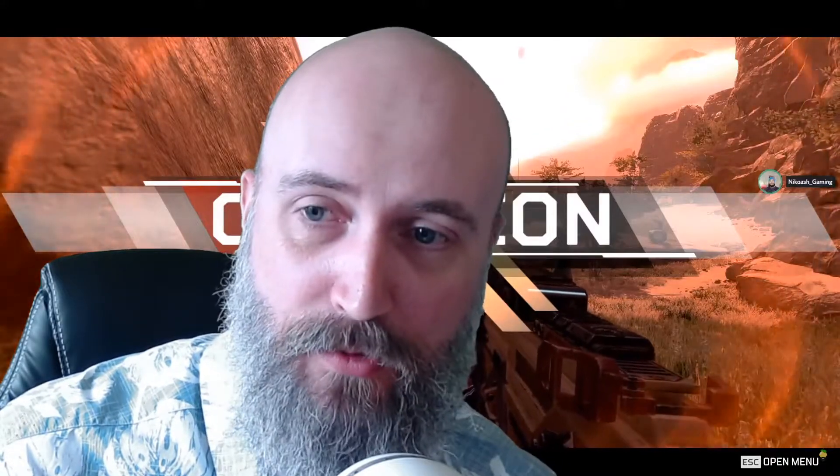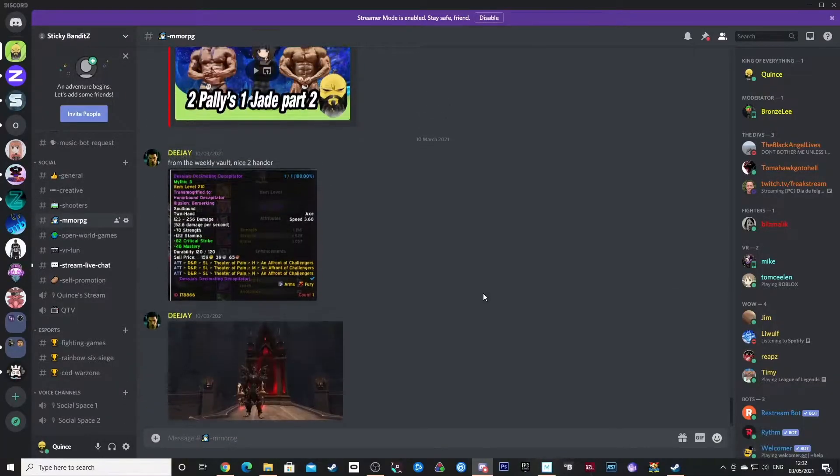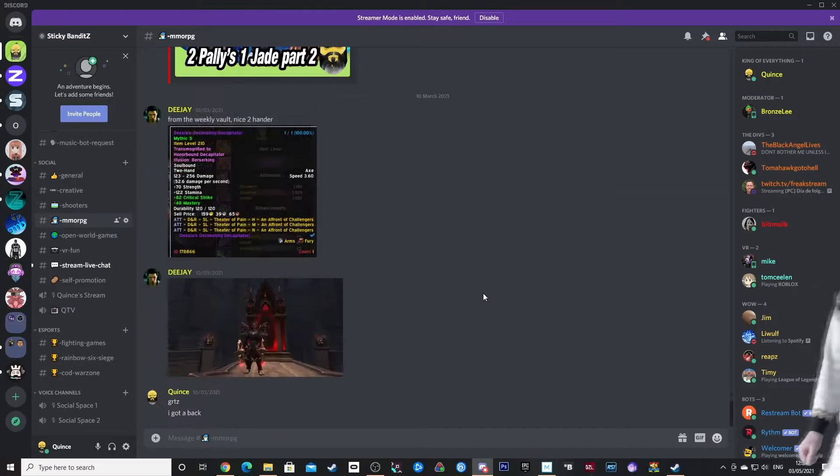Pro fisherman and international Twitch superstar Mr. Quince here, and I'm here to tell you about the Discord group, the Sticky Bandits.